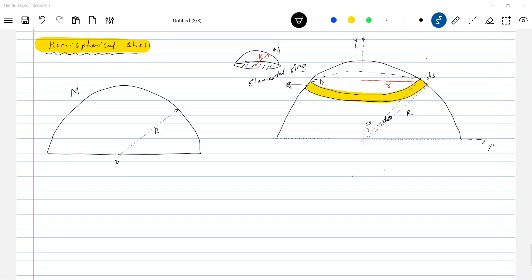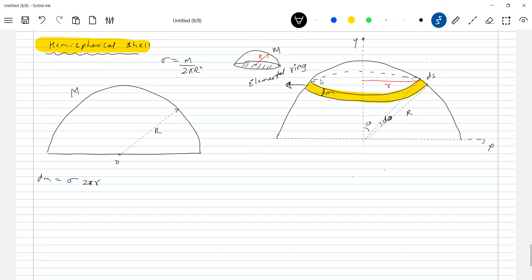Now, what is the surface mass density? How do you define it? M divided by 2πr². What is the surface area of a hemispherical shell? It is 2πr². So let me define the elemental mass dm. What is dm equal to? Sigma into — we need to find that area — so 2πr (circumference) into ds.